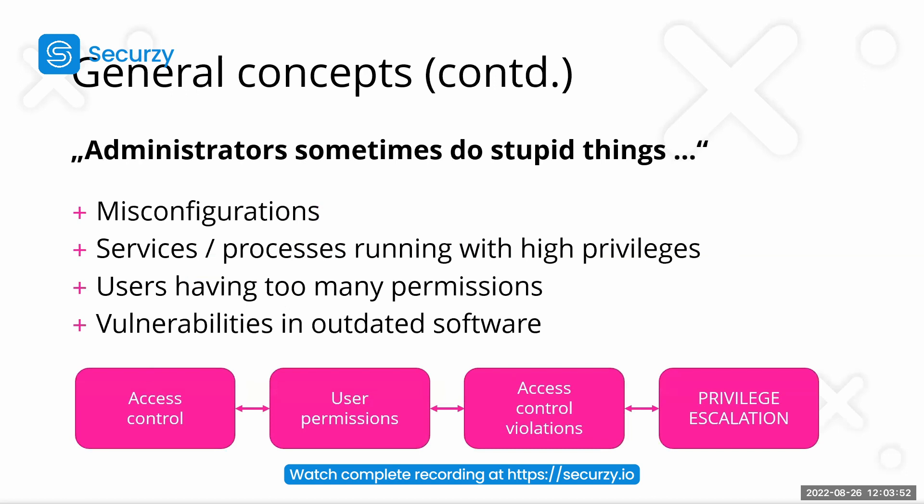So why is privilege escalation possible? Well, as I've always said on my courses, administrators sometimes do stupid things. We have some kind of misconfigurations.